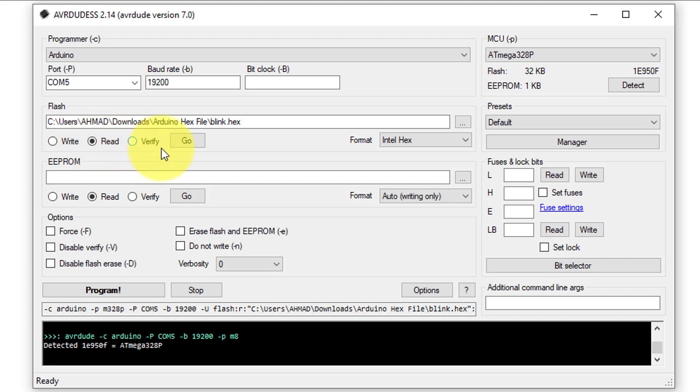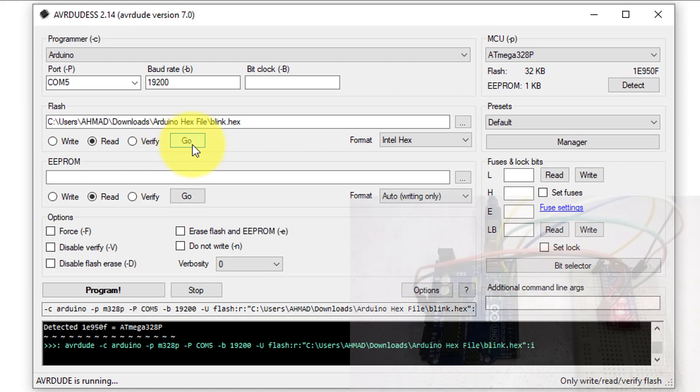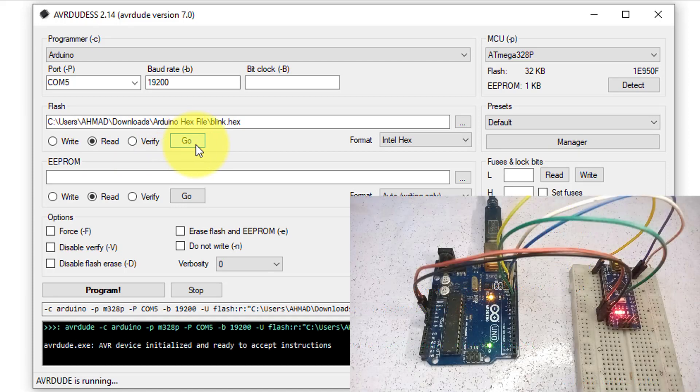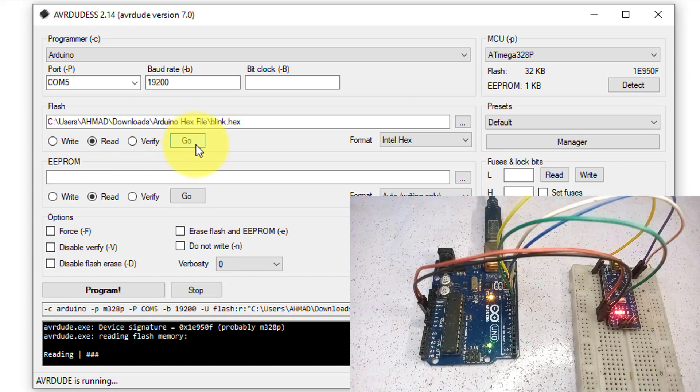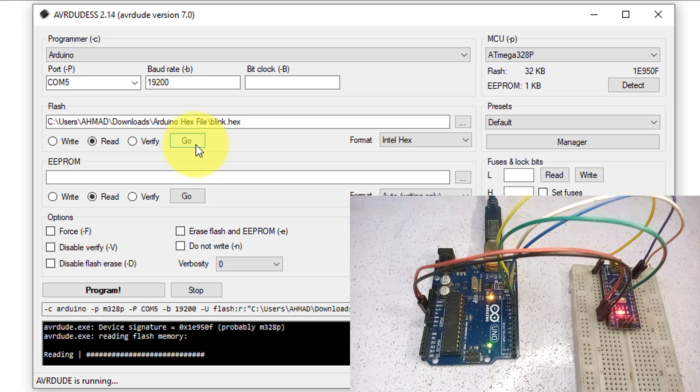Now click on go button to start the extraction process. You can monitor the console in the AVR-DUDES software for the status and progress of the extraction process.